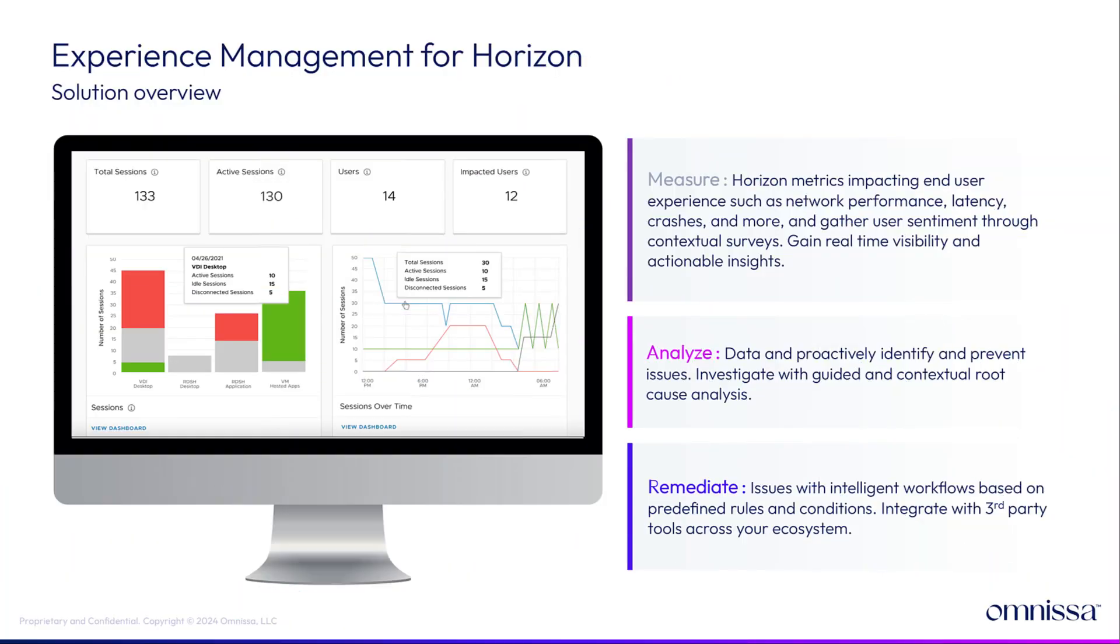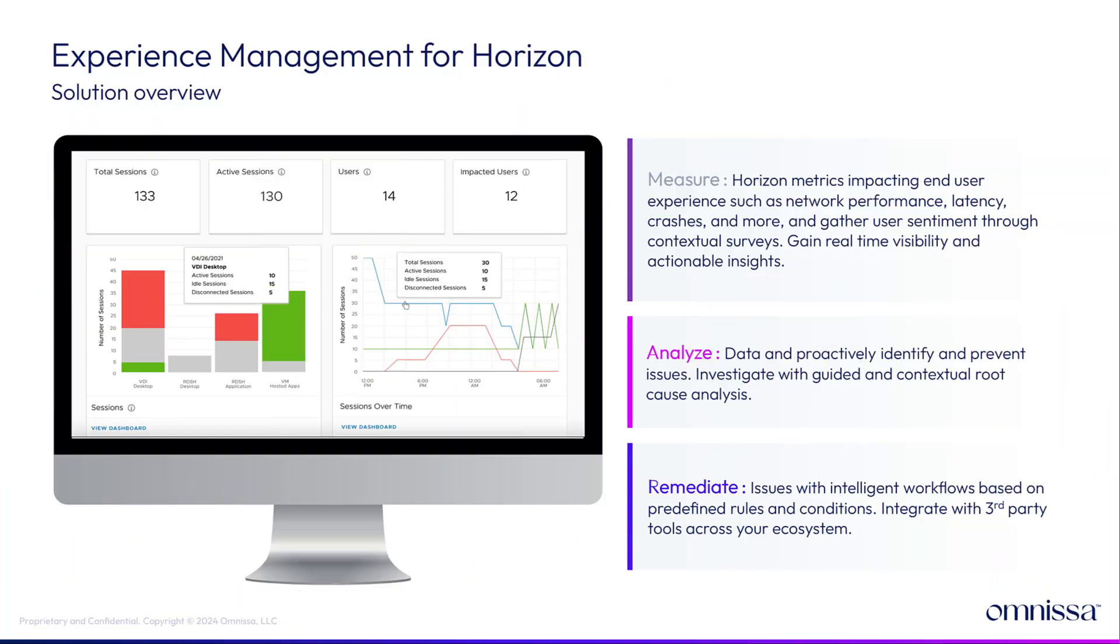The experience management solution provides IT administrators the ability to track digital workspace metrics impacting employee experience, proactively identifying issues, performing root cause analysis, and providing quick remediation. The IT administrator reviews historical reports, dashboards, and workflows in the Workspace One Intelligence console which can also integrate with third-party tools.